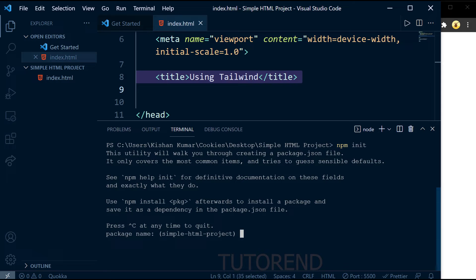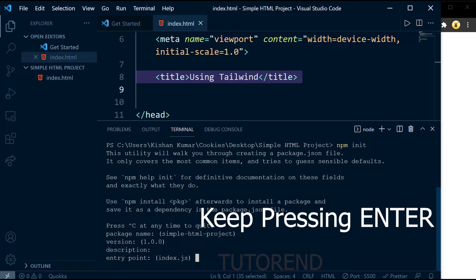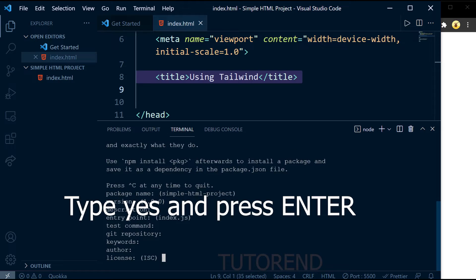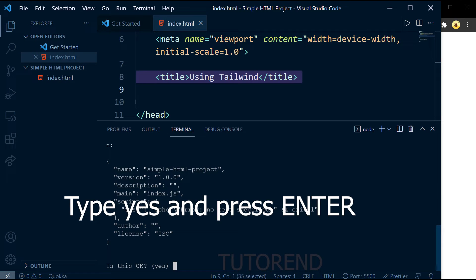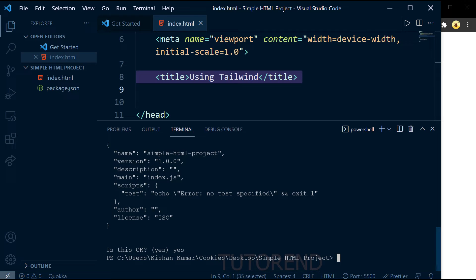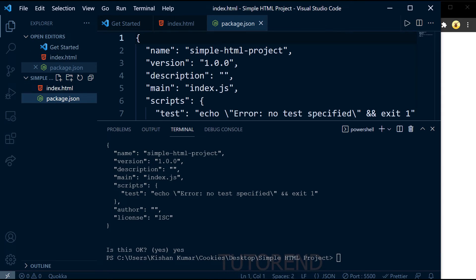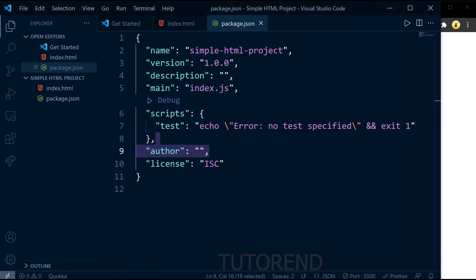You can see the Node project is being created. You'll be prompted for a name, version, and other details. If you don't want to change anything, just press Enter through the prompts and type 'yes' at the end to confirm. After completion, a package.json file is created — this is the configuration file for the Node.js project where you can change the project name, version, and dependencies.